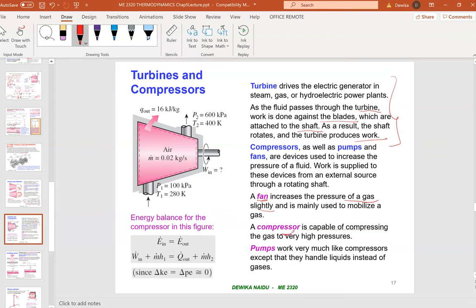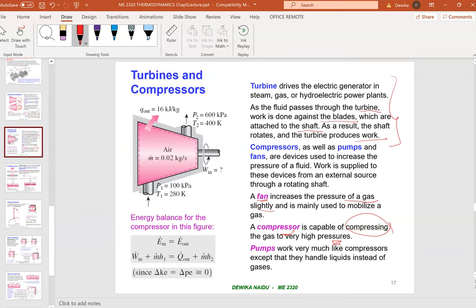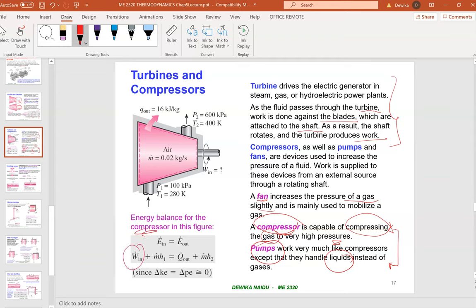A compressor compresses gas to very high pressure — like the compressor in your home air conditioner or fridge. A pump is similar to a compressor but works on liquids, like a water pump in a fish tank. The energy balance for a compressor is: W-in plus m·h1 equals Q-out plus m·h2. The Q term depends on what the question specifies.